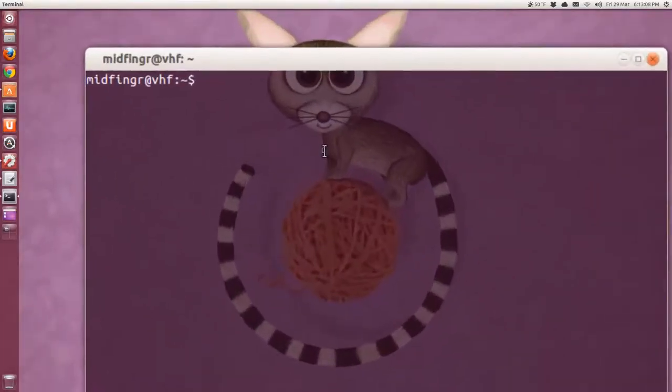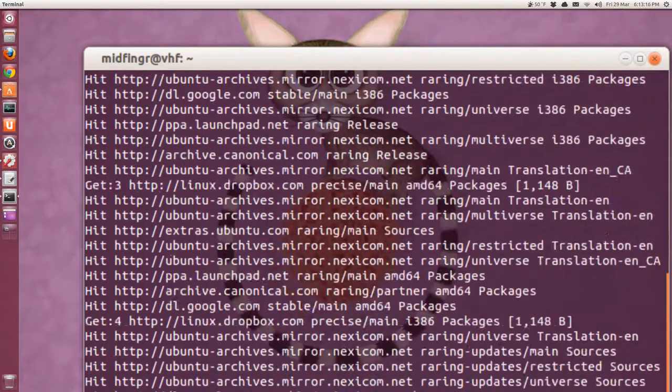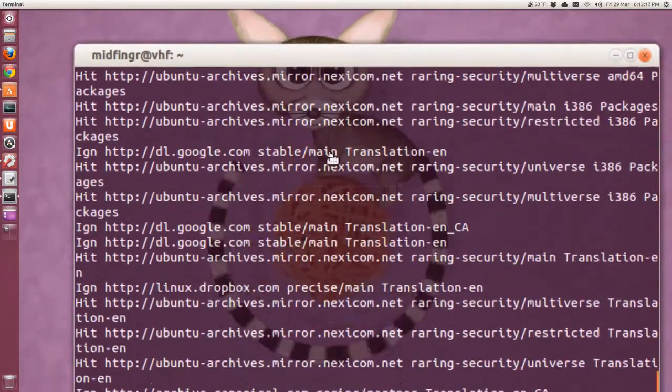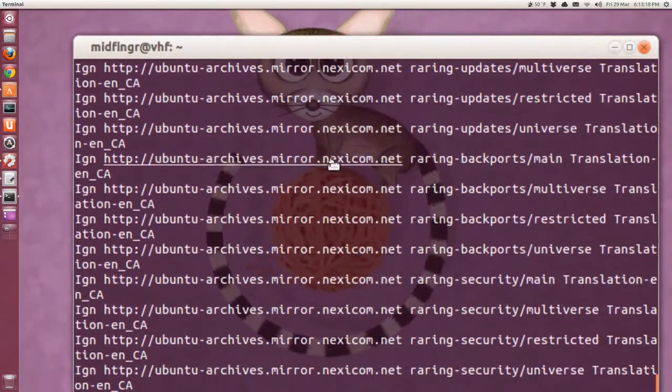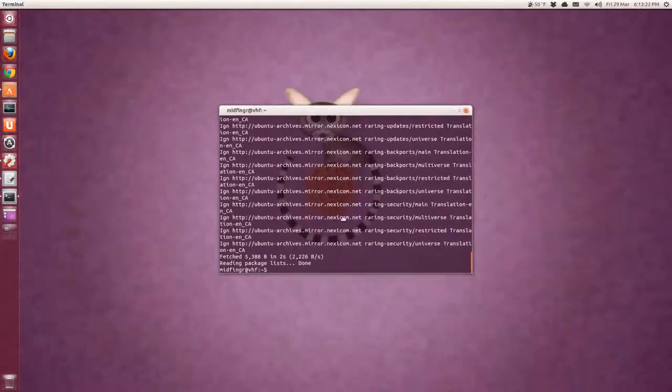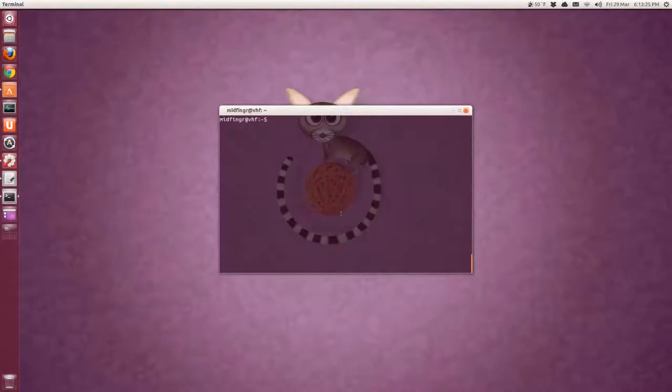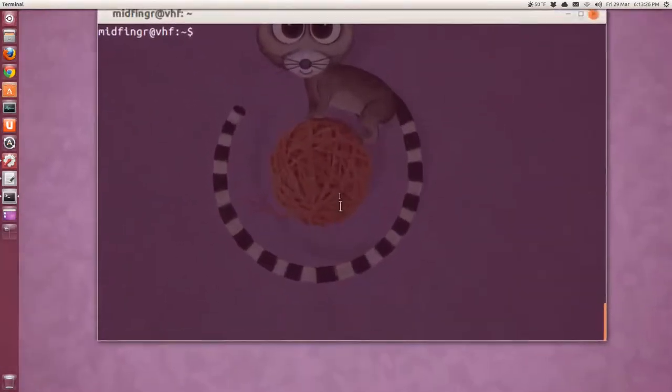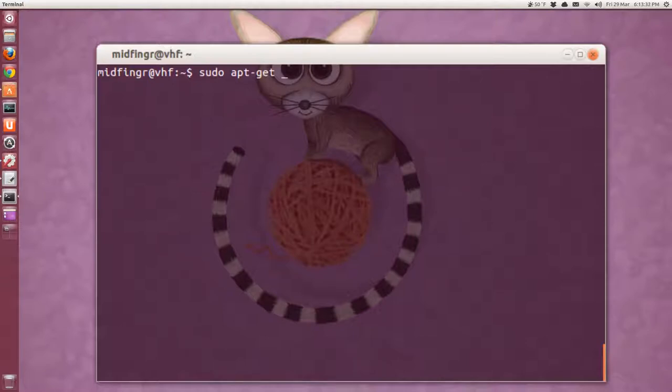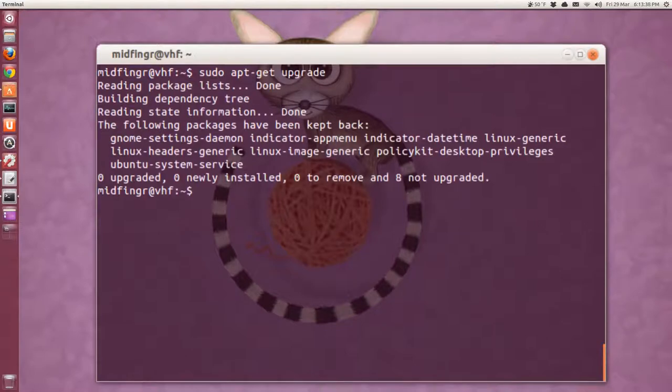Such as sudo apt-get space update. Type in your password, and that'll refresh the mirrors. And you should see the mirror that you selected. After that, I do a sudo apt get upgrade. And nothing there to update.